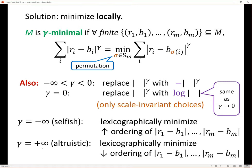There's another extreme, gamma equals plus infinity, where you do exactly the opposite: you lexicographically minimize the decreasing ordering. That means everybody is super concerned about the welfare of others. The first priority is to make the longest edge as short as possible. You will make your own situation much worse if it will help somebody else — right up to the point where you would actually make them better off than you end up. That's the altruistic end of the spectrum. These cases can be regarded as the limits as gamma goes to minus infinity and plus infinity.